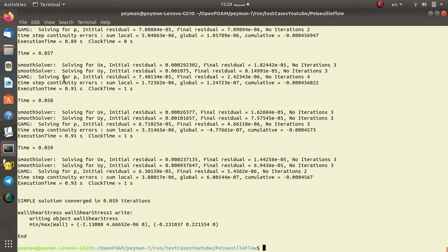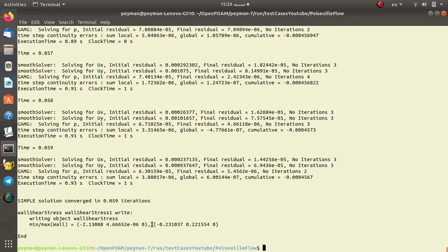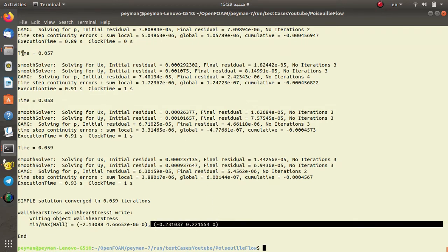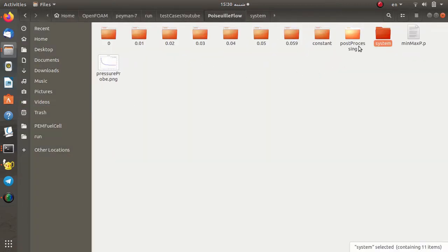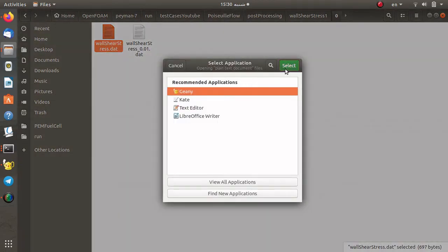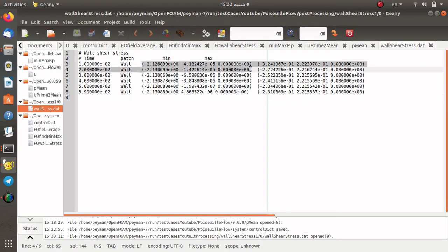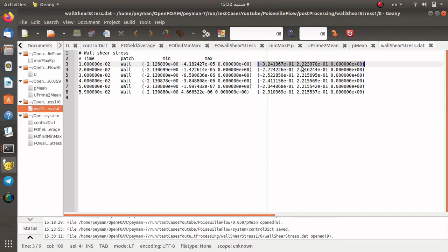I open the terminal again and execute the simpleFoam solver. We see the wallShearStress that we set in controlDict, and the data was written for the wall shear stress function object. The minimum and maximum on the wall are calculated. Again, if we open the test case in postProcessing under wallShearStress, at time zero you can see the results — on the patch wall the minimum and maximum of the wall shear stress are presented.